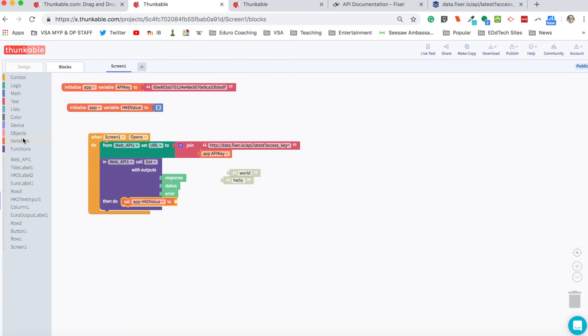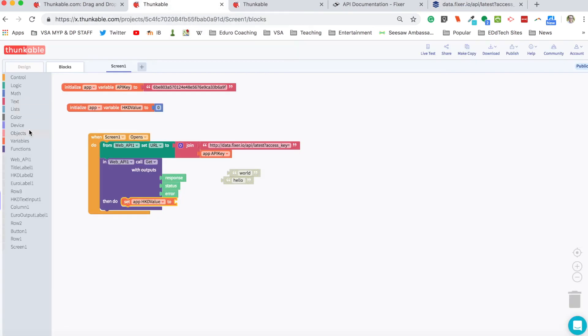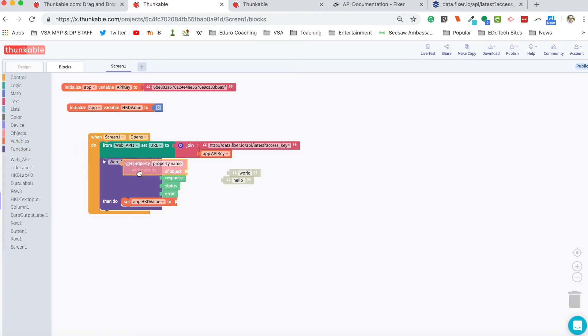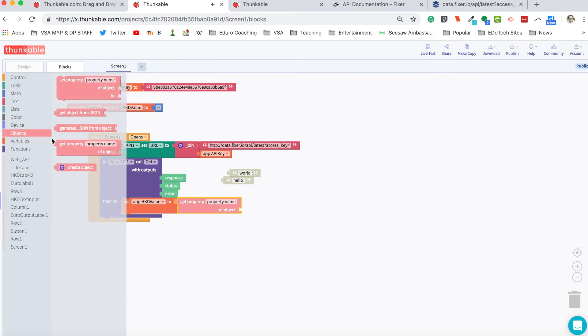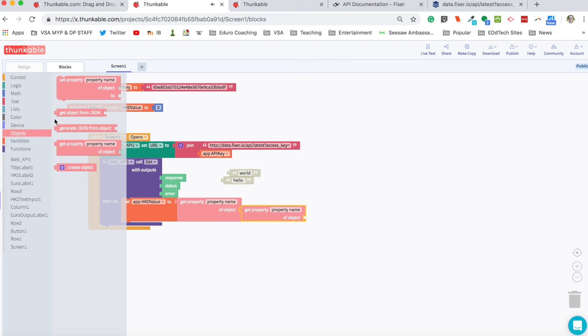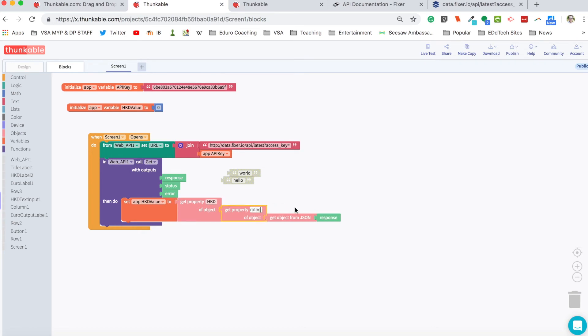We want to set the value of Hong Kong dollars. And next, in order to sift through all this information that we get back from the website, we're going to use these object blocks. And at the end of this, we're going to put in response. So this first one right here, we want HKD. And the second one, we want rates because we want to search through all the rates to find Hong Kong dollars. And then we'll set that to our variable.